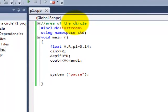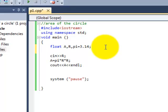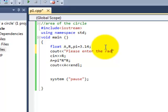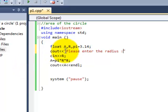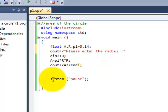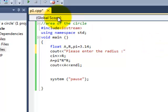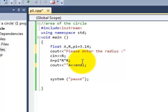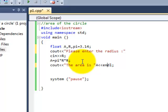Now in order to make our program more likeable we can do some modifications. Like over here we can write C out please enter the radius. Now the C out and these quotation marks anything inside the quotation marks is the output on the command prompt which is the black screen.